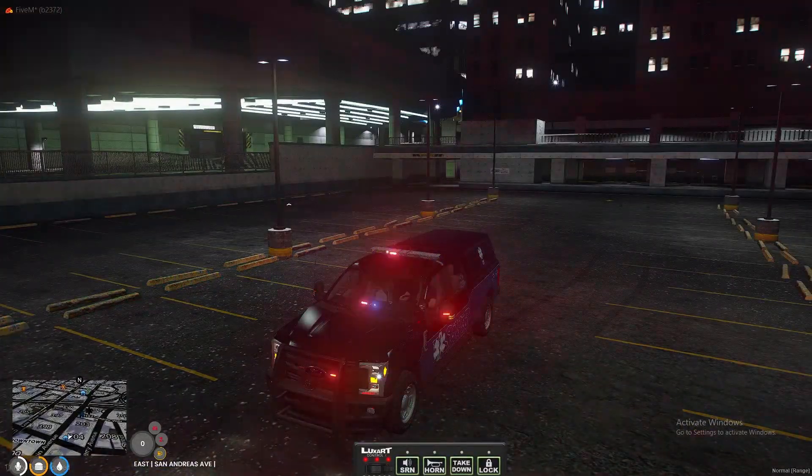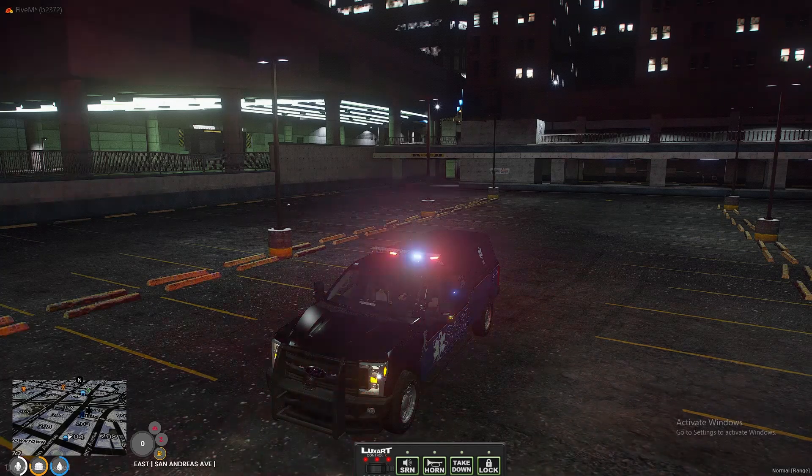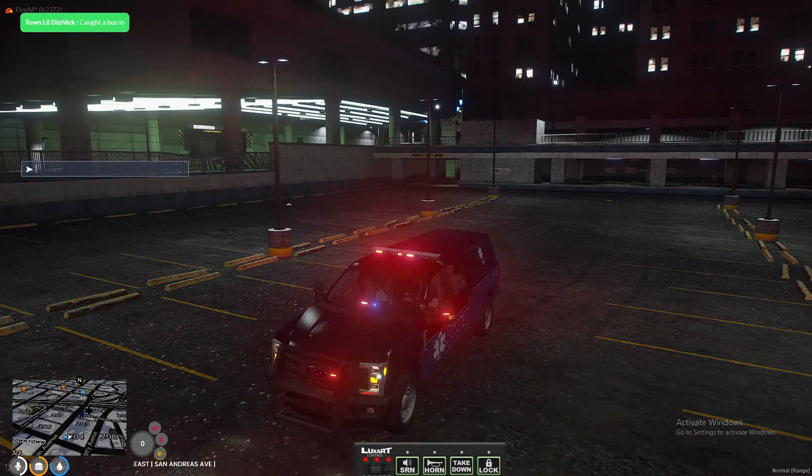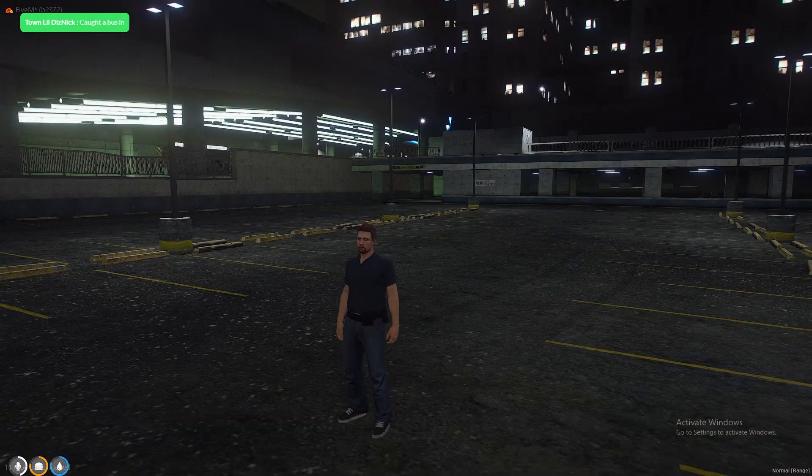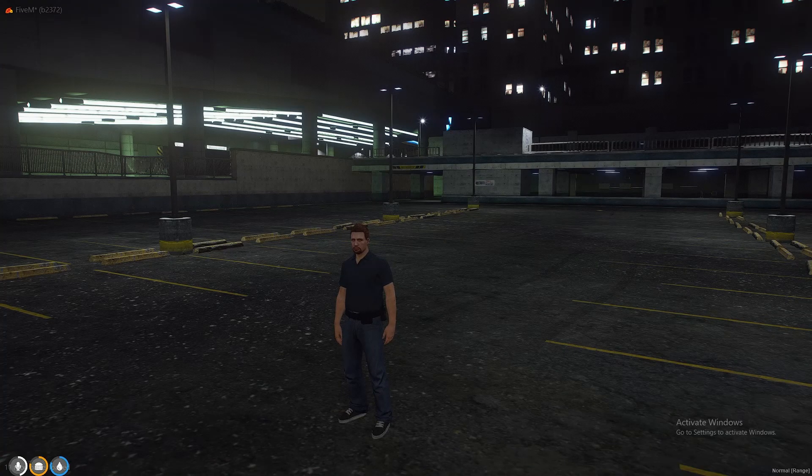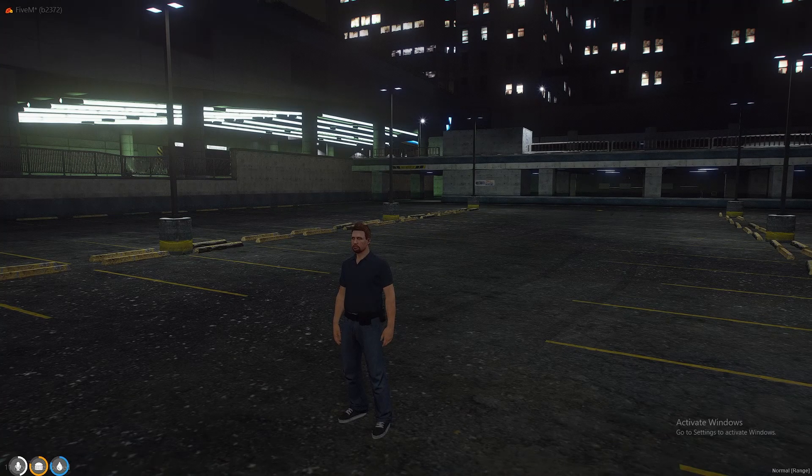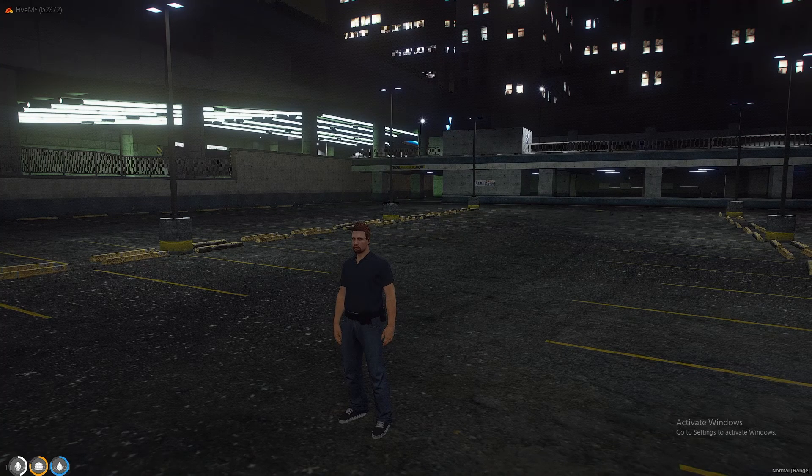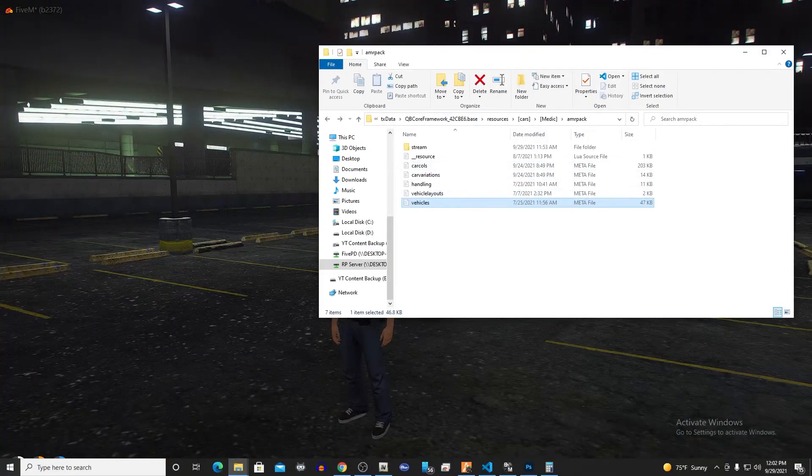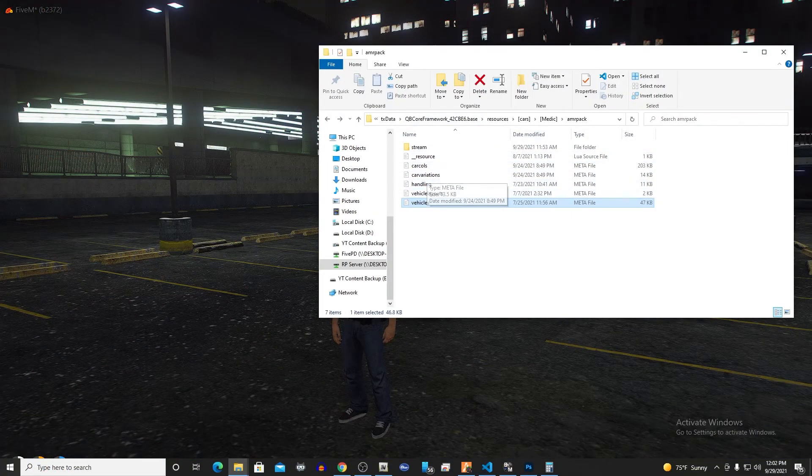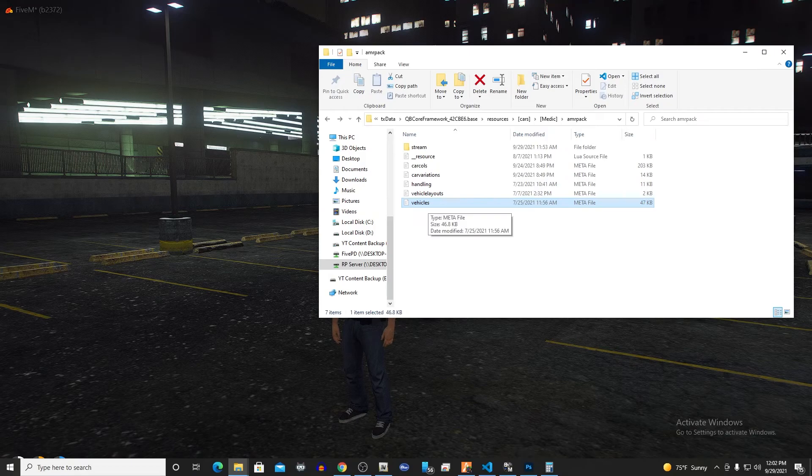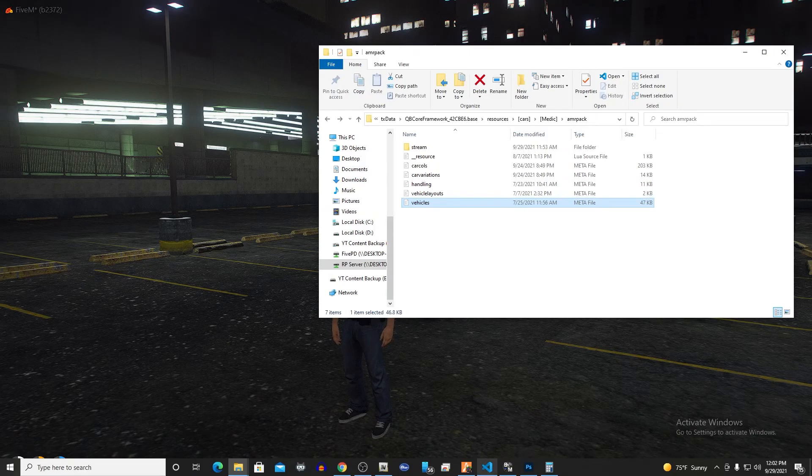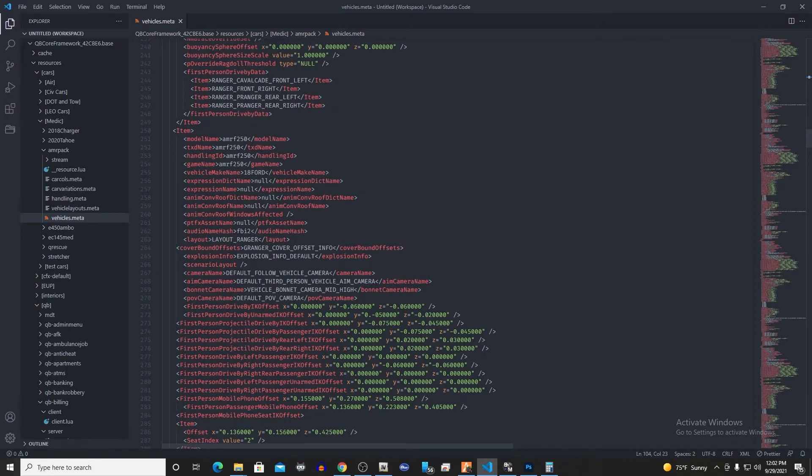So what we're gonna do is we're gonna find this model. Let's DV this real quick and let's find our AMR pack here. We're gonna open up our vehicles.meta file here and I've already got it opened up in VS Code here.